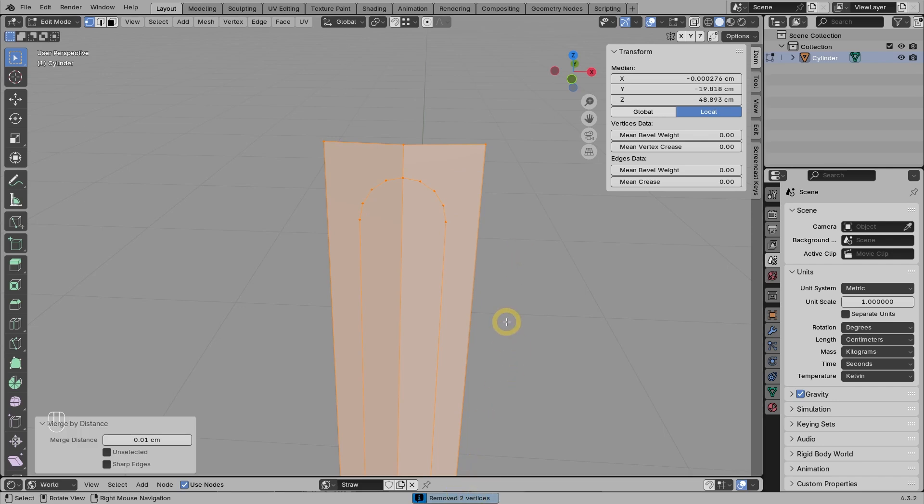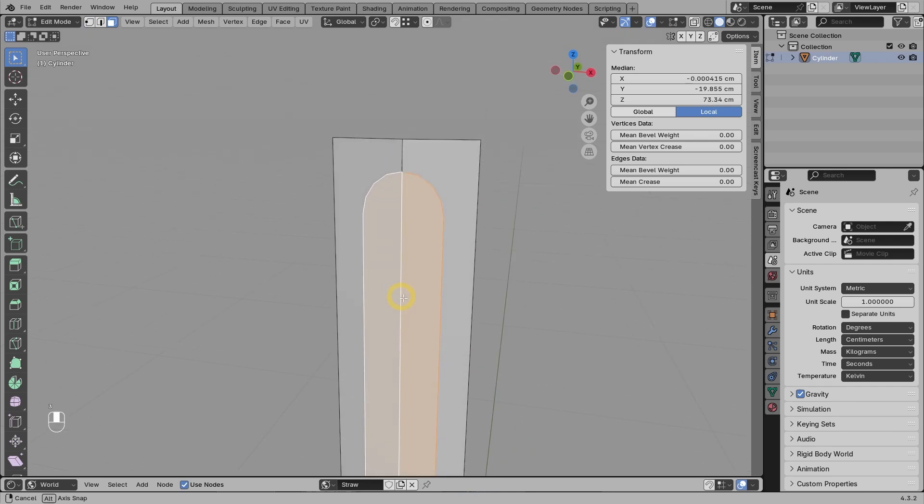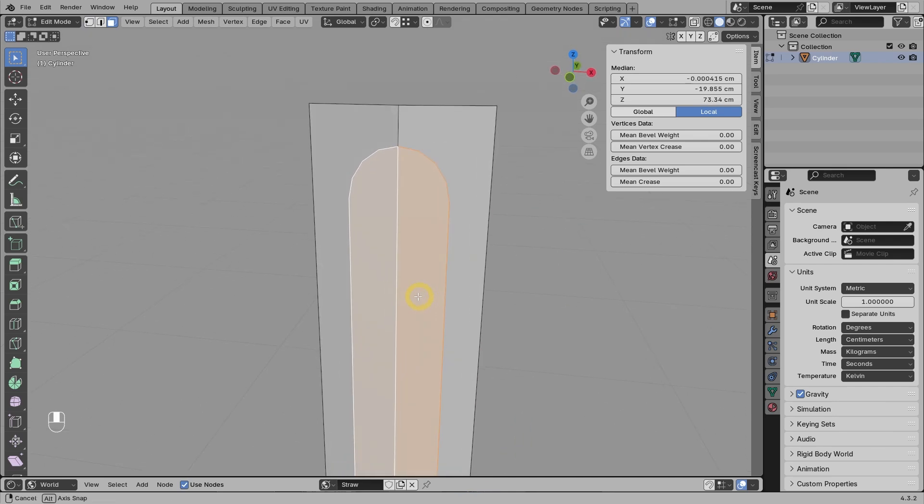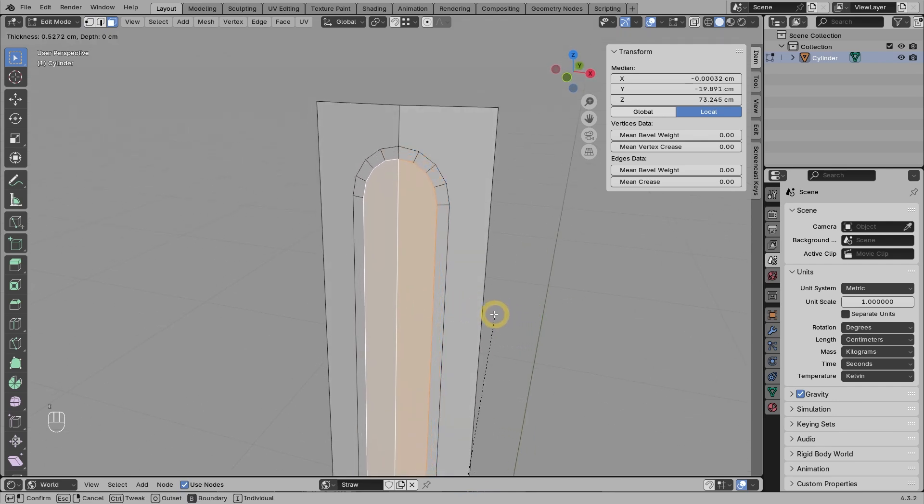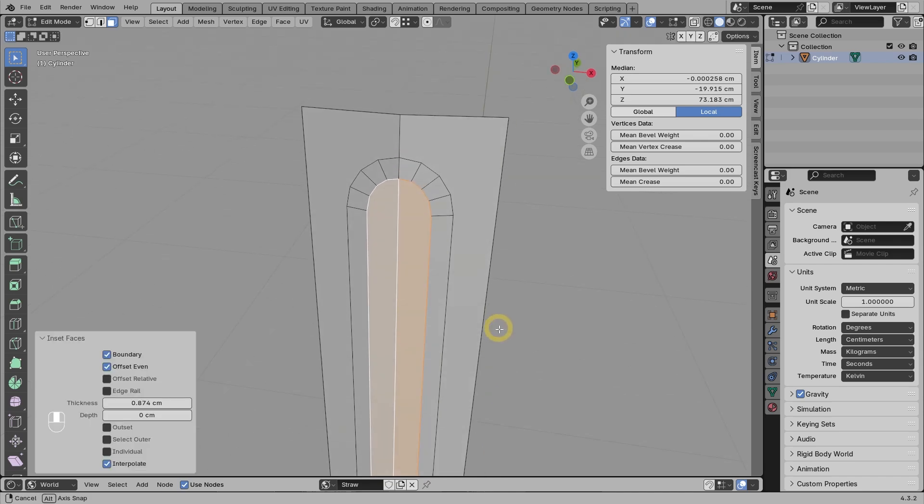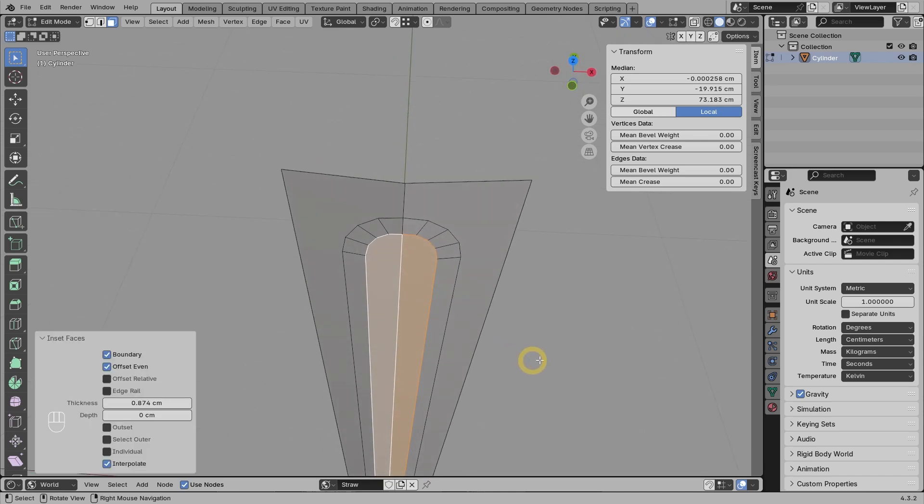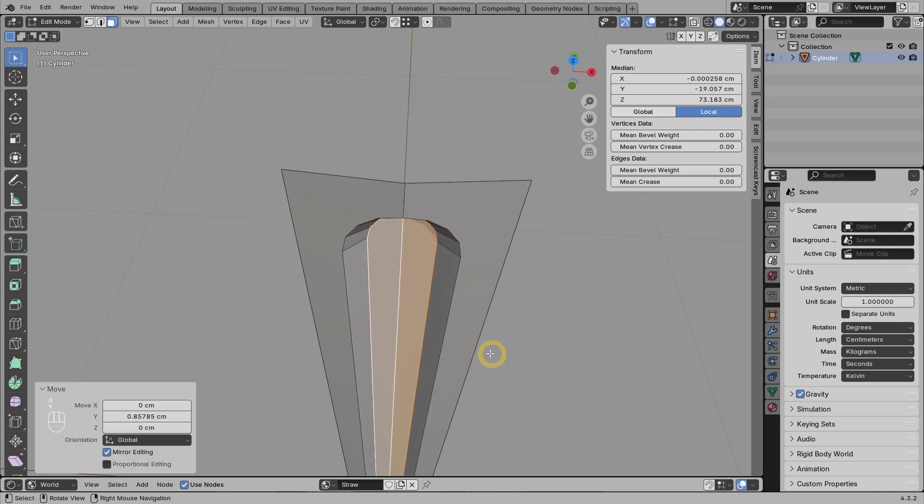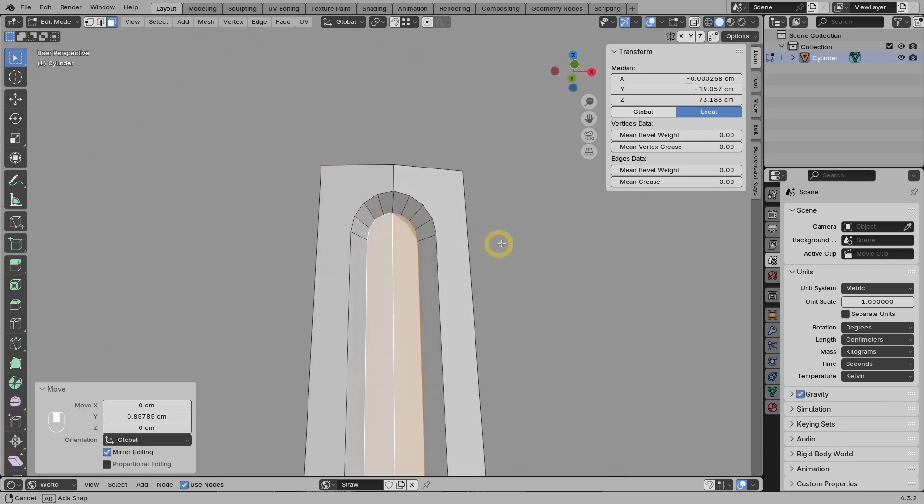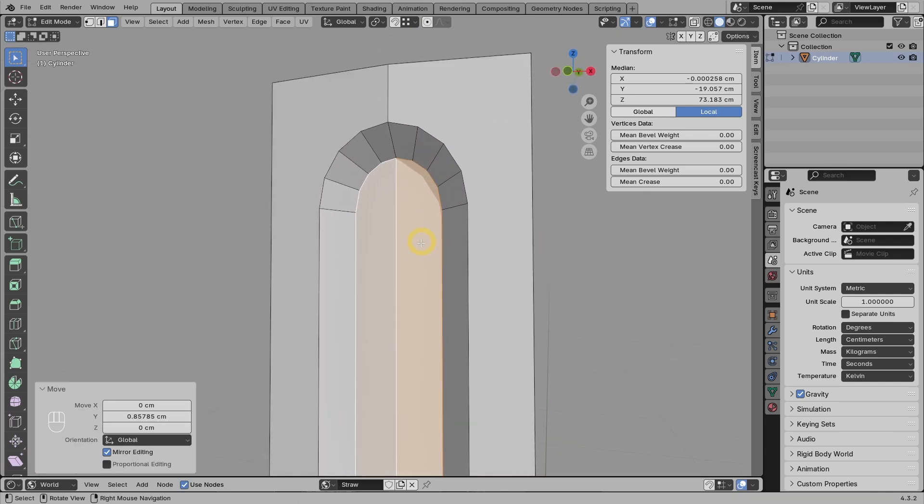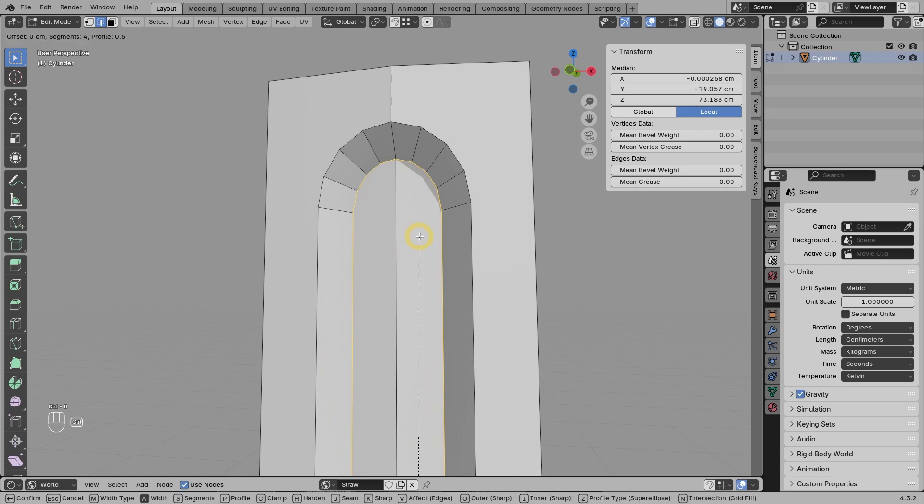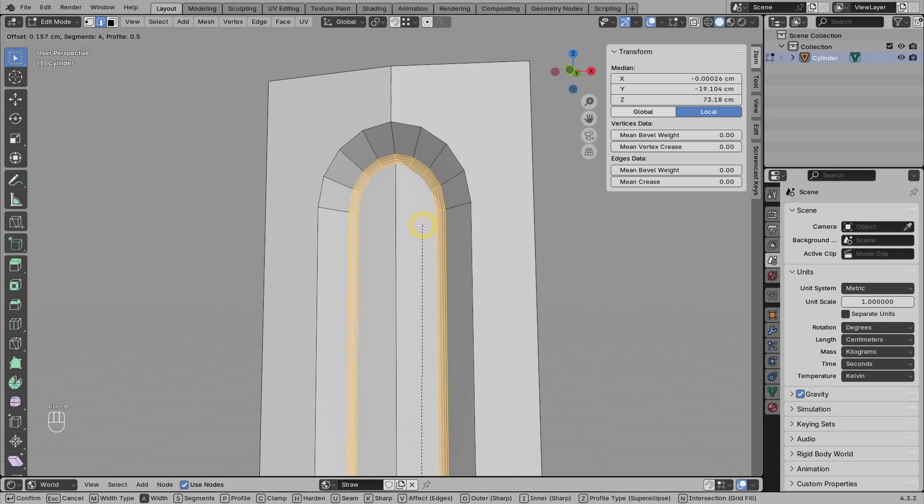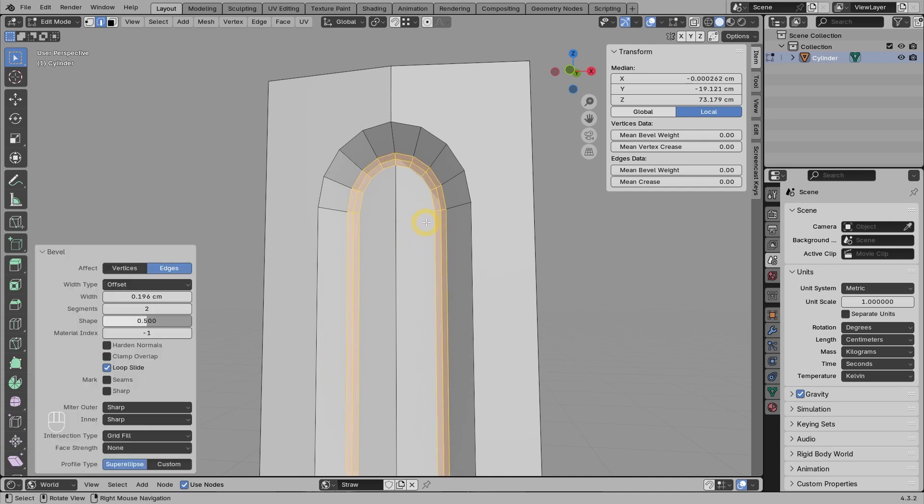If you are done, select the two faces in the center, press I for inset, approximately this far, then press G to move, then Y, then push these faces back a little. Go to edge mode, subtract the center edge from the selection, then press Ctrl B to bevel. I think two segments are enough.